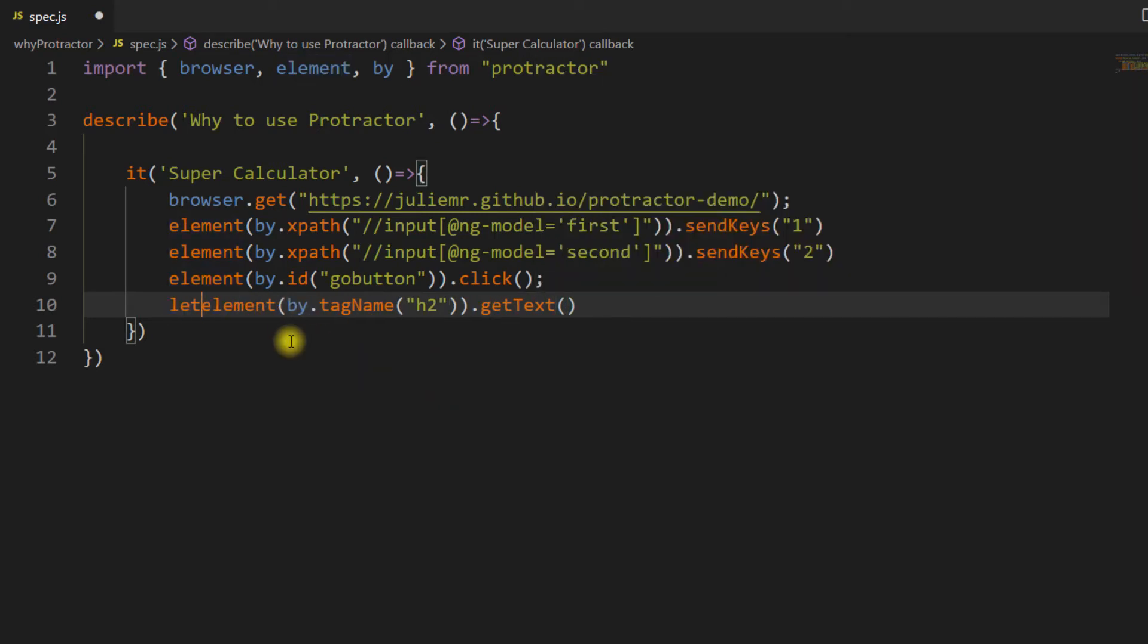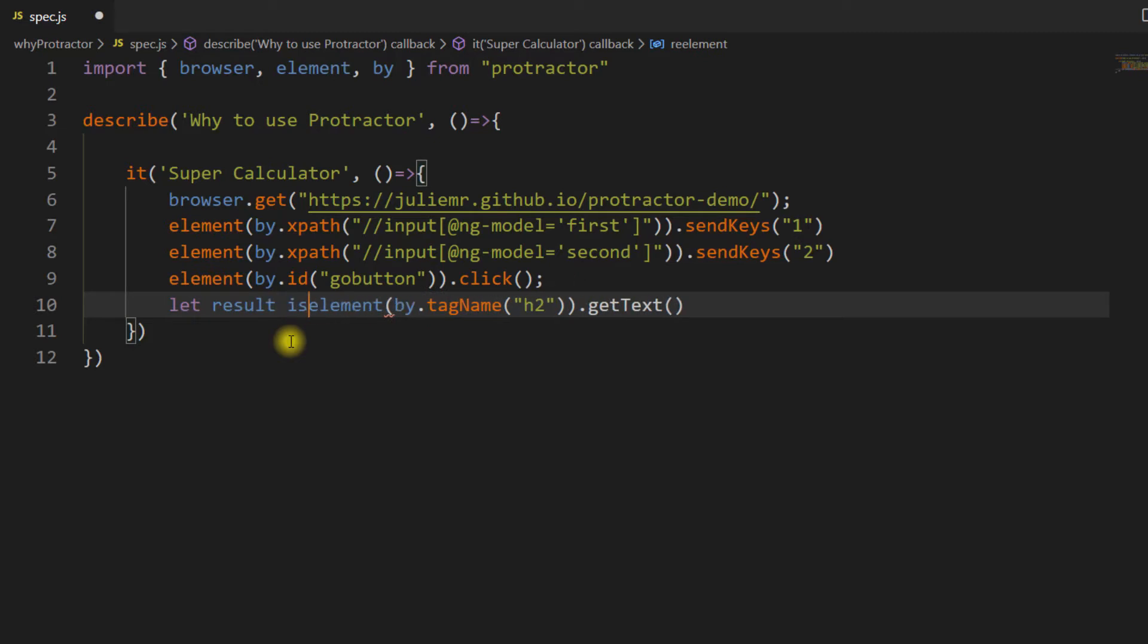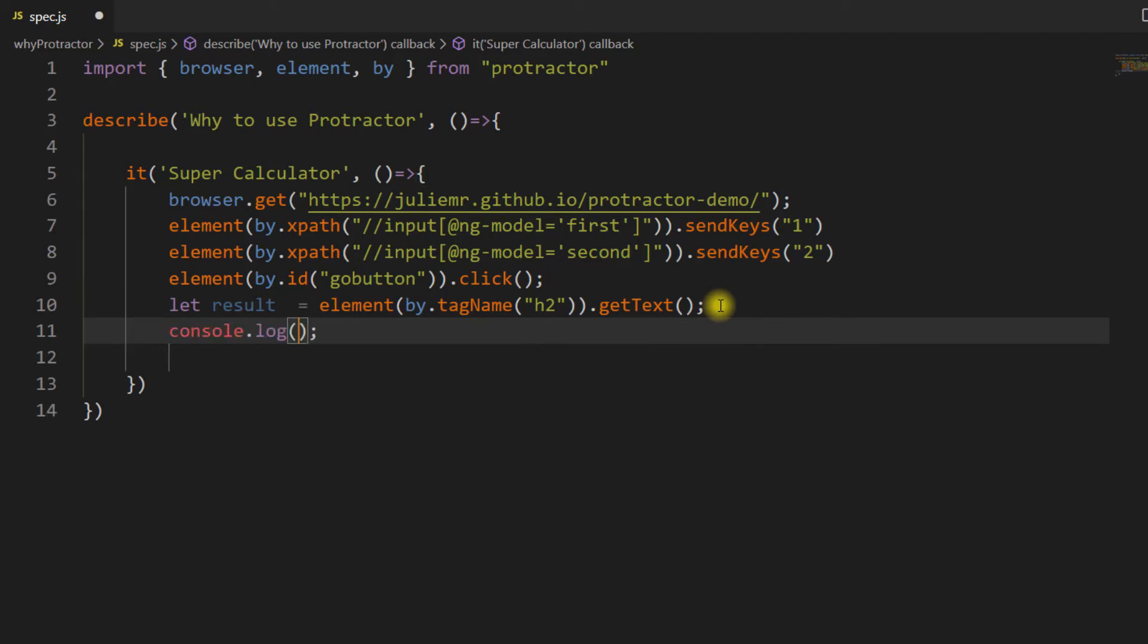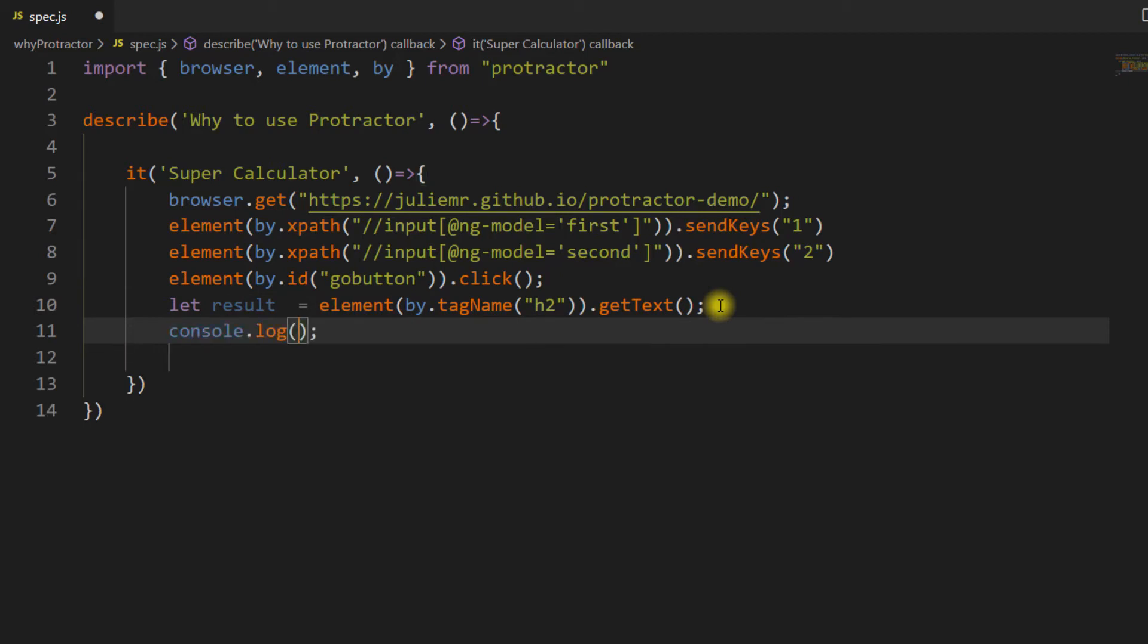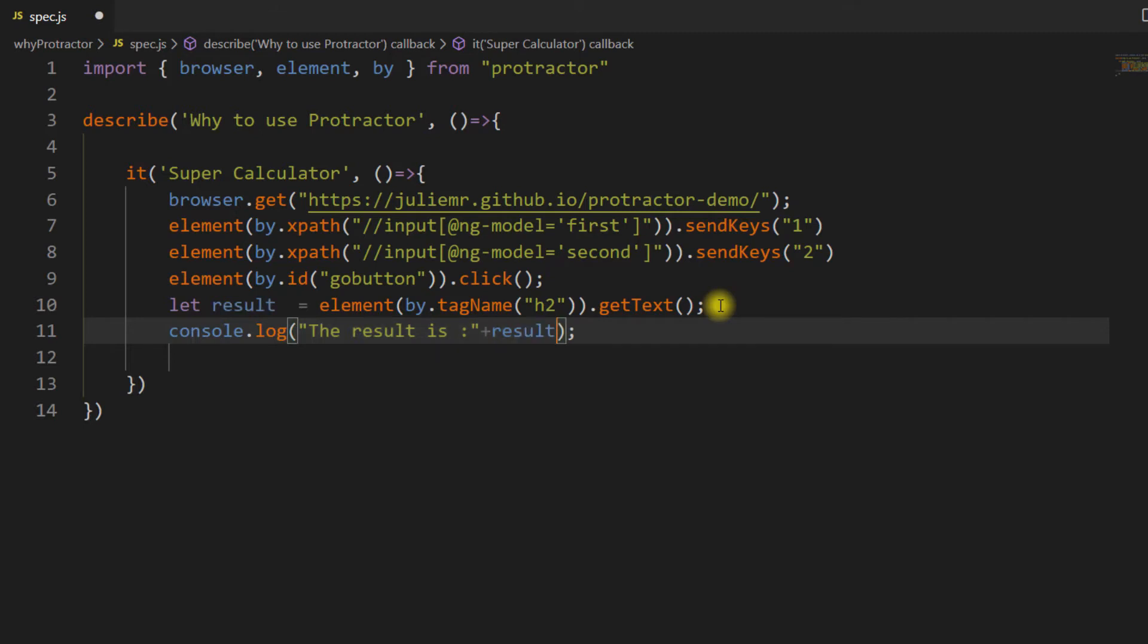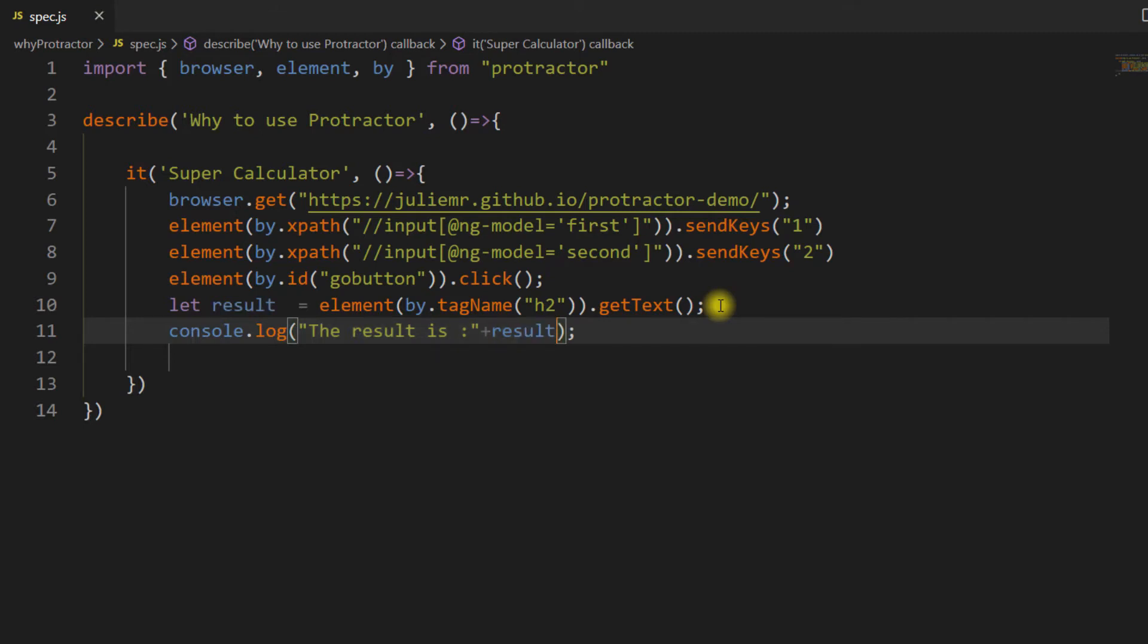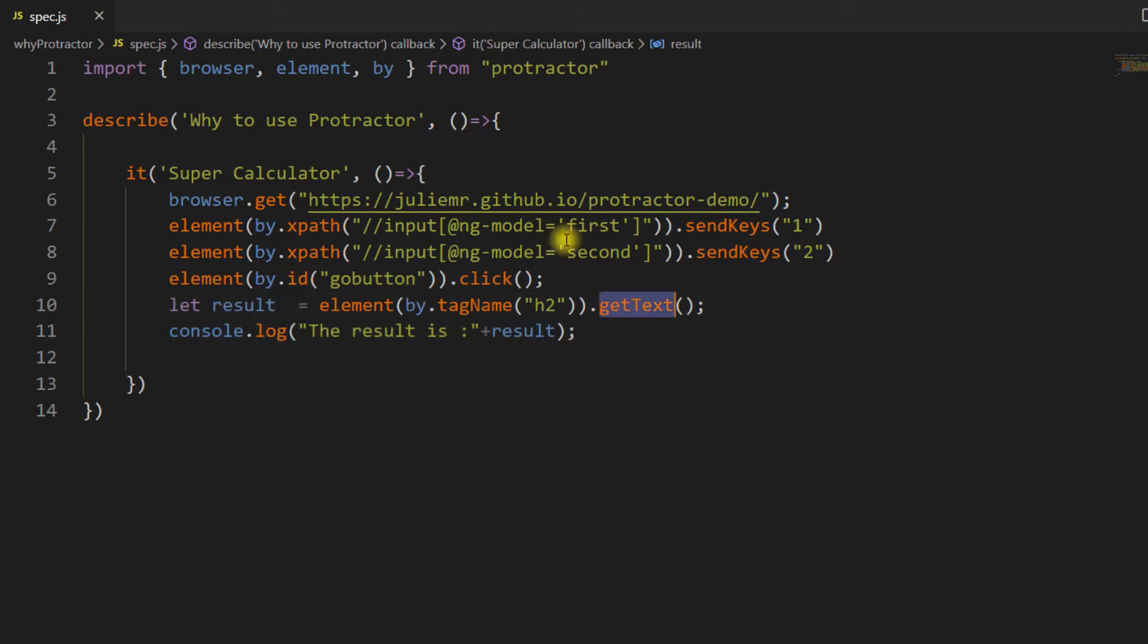I'm going to store it in a variable called result. Here I'm going to print this using console.log, doing some string concatenation.